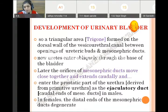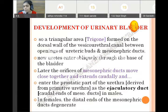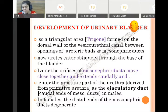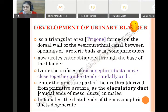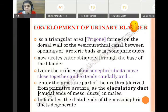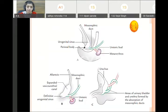The terminal part of the mesonephric duct opens into the caudal part of the vesico-urethral canal, which contributes the primitive urethra, and in future forms the prostatic urethra. This terminal part, which opens into the prostatic urethra, contributes the ejaculatory duct. In the female, the distal end of the mesonephric duct degenerates, so there is no ejaculatory duct.